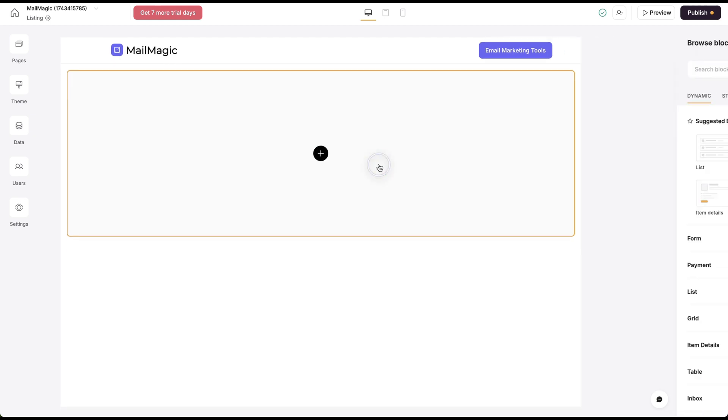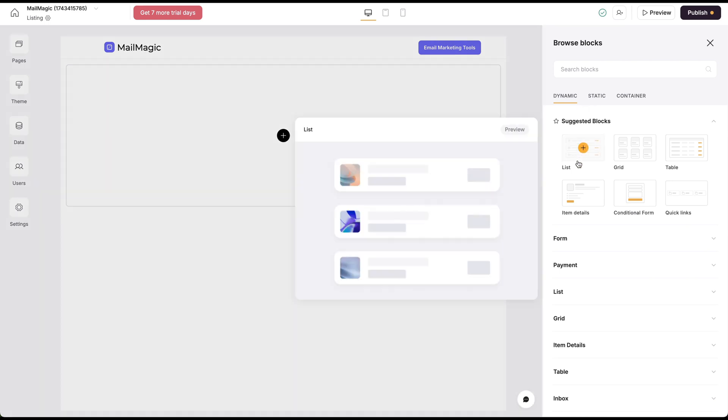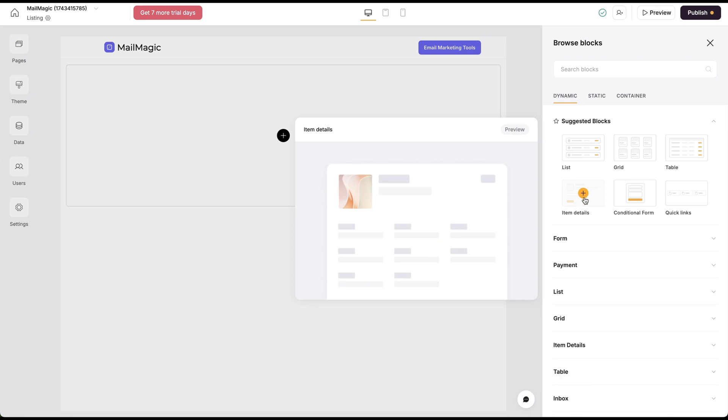On this page, I'm going to use a dynamic block. This is going to be a list item details page. That's what I want.